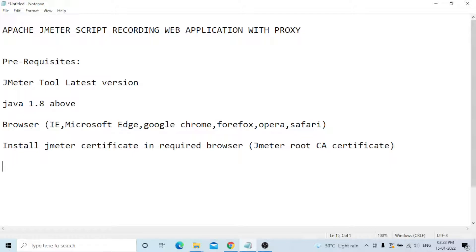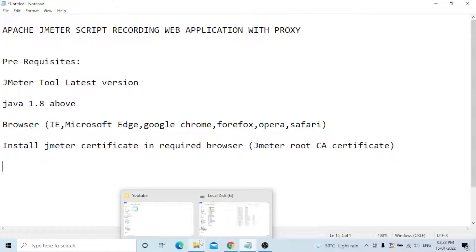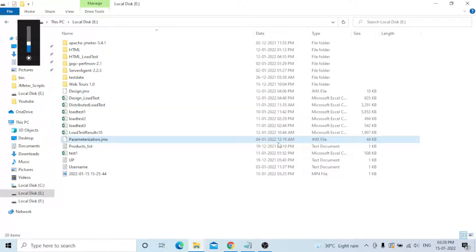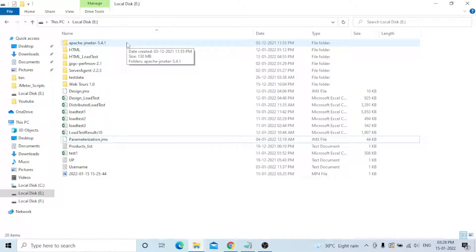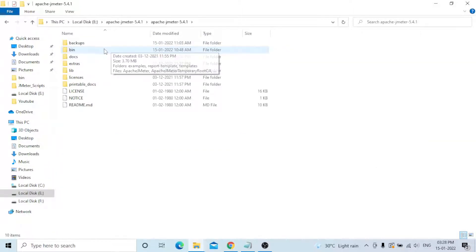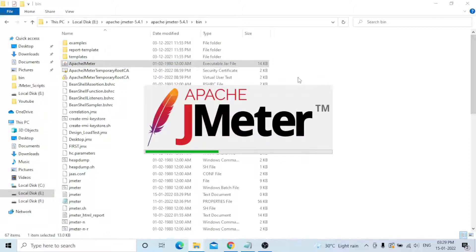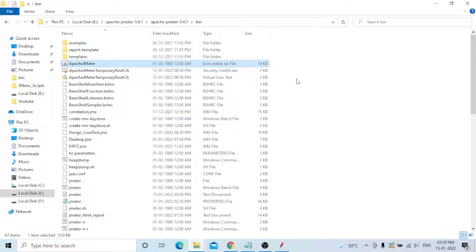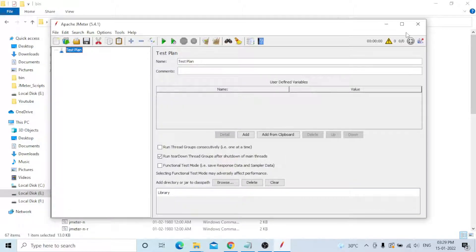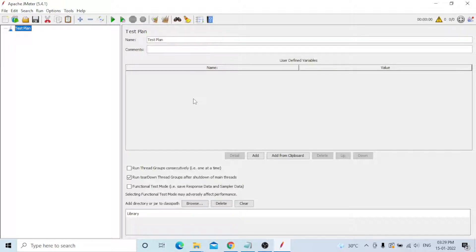Now I will show you how to record a script through JMeter tool in a web application with proxy — step by step. First, I need to open the JMeter tool. This is Apache JMeter 5.4.1. Go to the bin directory and launch the executable jar file. This is the JMeter tool, latest version 5.4.